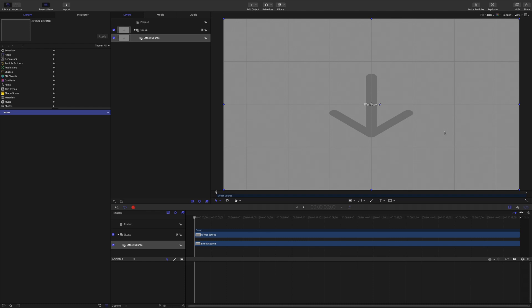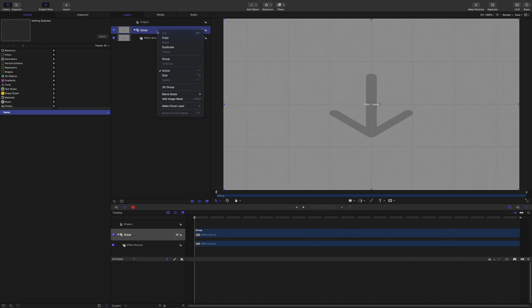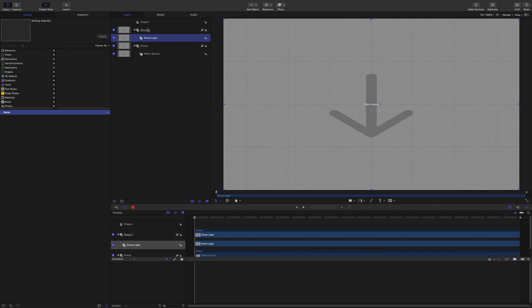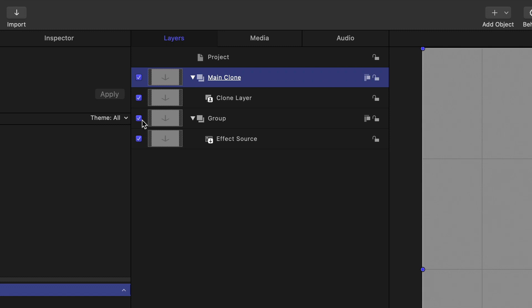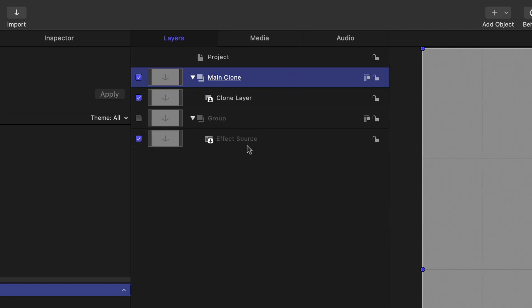That grey area is going to be replaced by the video when you drop the effect onto the clip. So we're going to use that, but what I'm going to do is make a clone and call that 'main clone.' Then I'm going to turn off that group. The reason I do that is it always gives me the flexibility to go back to the original source without having to dig down into layers — you've got that as a benchmark, the input of the effect. That's why I like to work on clone layers rather than directly on the effect source.